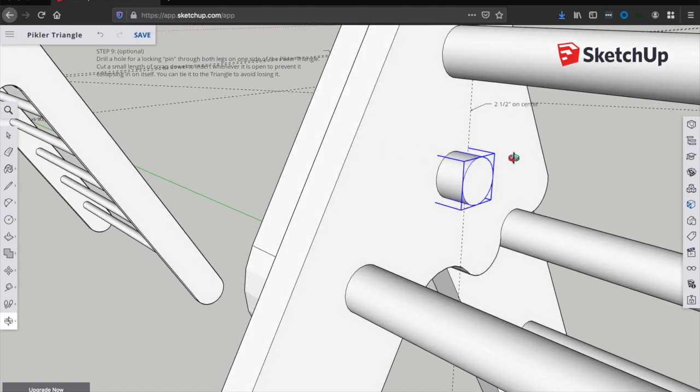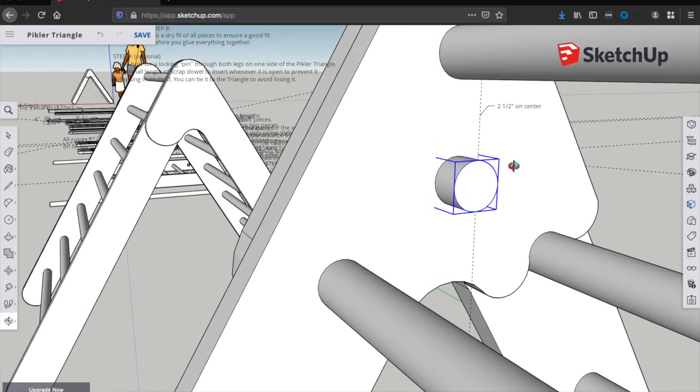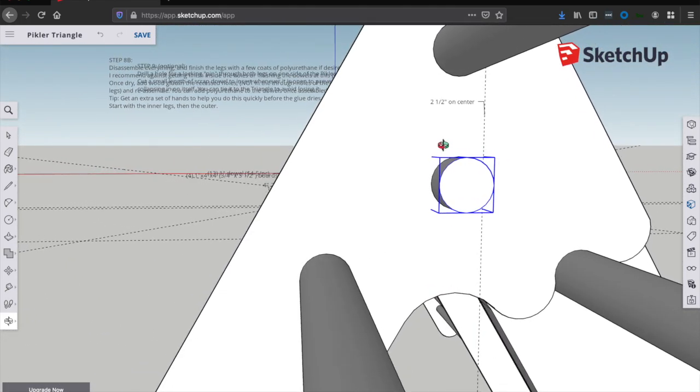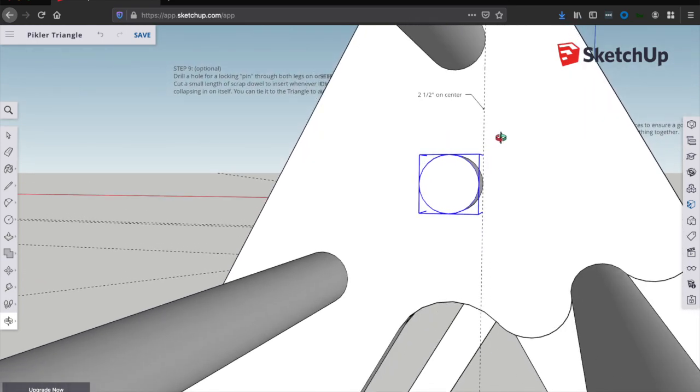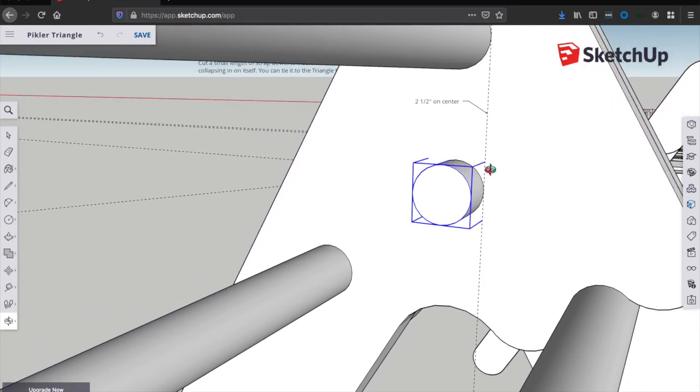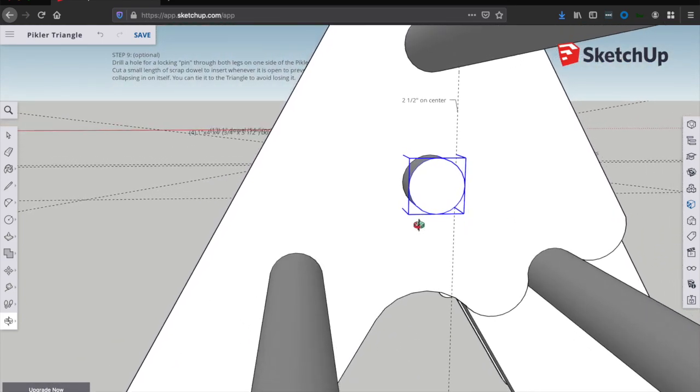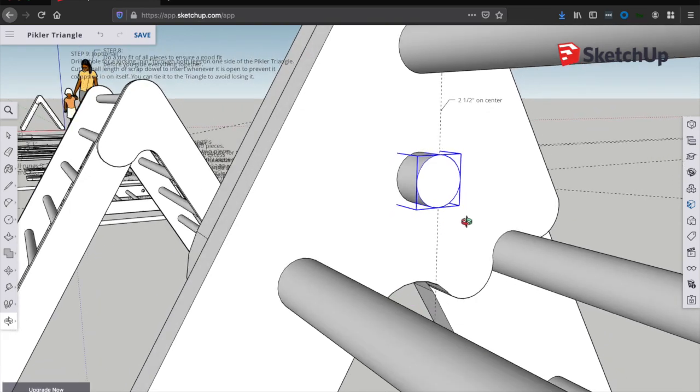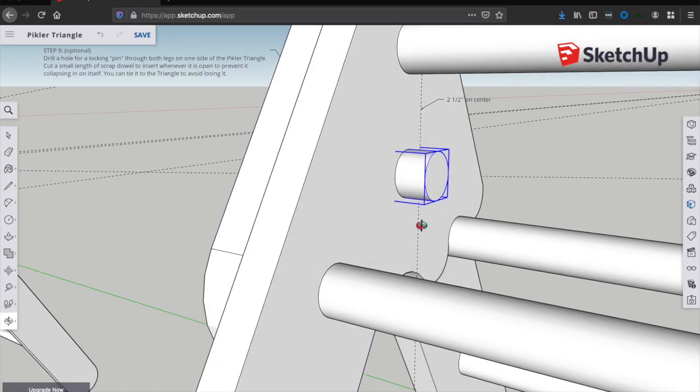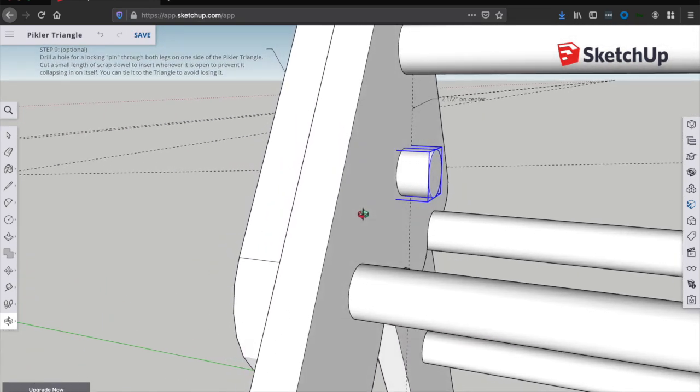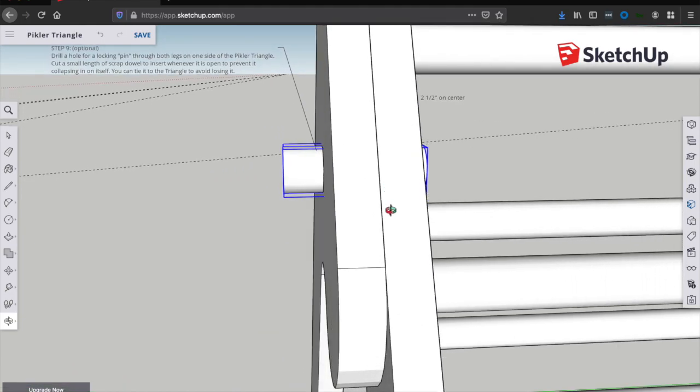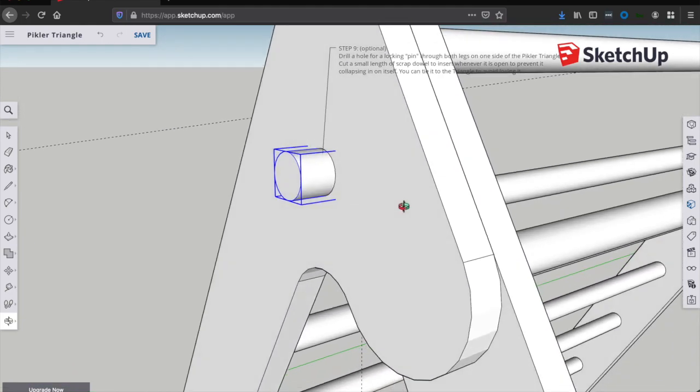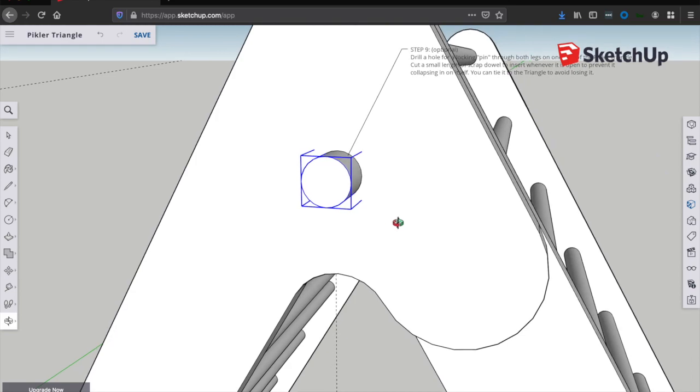This hole will be drilled right in the middle of these top three holes as you can see here. If you want a measurement, it'll just be two and a half inches on center from the top dowel to the center of this point here. And the reason why we've waited until this point to put this hole in here is to make sure that, you know, with real world tolerances, we want to make sure that these legs line up exactly and these holes line up exactly.